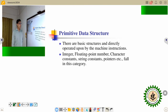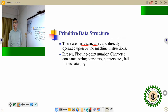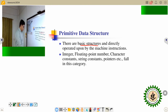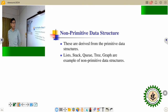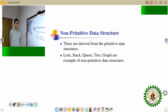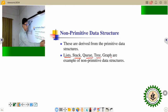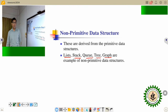Primitive data structure is the basic structure and directly operates upon the machine instruction. Integer, float, character, constant, pointer, etc. fall in this category. The non-primitive data structure is derived from the primitive data structure, and it includes list, stack, queue, tree, and graph. These are all non-primitive data structures.